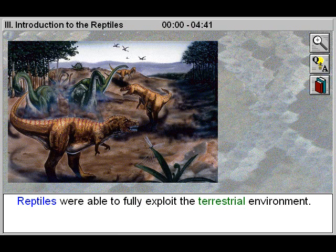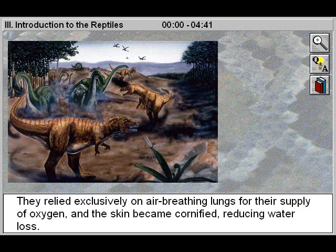Reptiles were able to fully exploit the terrestrial environment. They relied exclusively on air-breathing lungs for their supply of oxygen and the skin became cornified, reducing water loss.